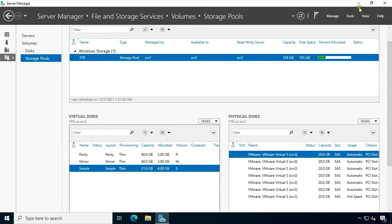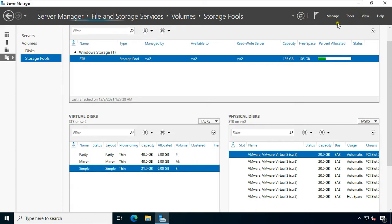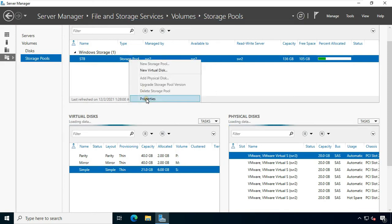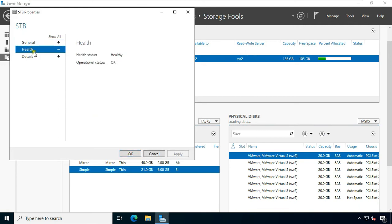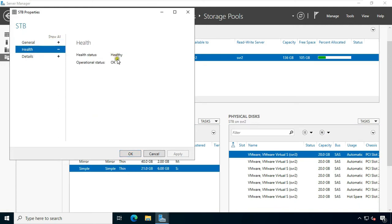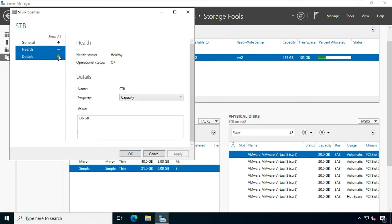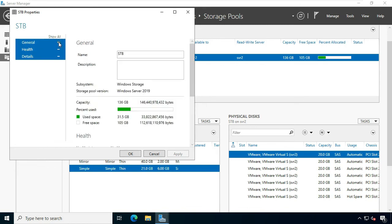After creating all volumes, I will check the storage pool health. Right-click on the storage pool and select Properties. Click on Health. As you can see, the storage pool status is healthy. Our storage pool capacity is 136 GB. Click General — this general panel shows pool capacity, how much pool space is used, and how much pool space is left.